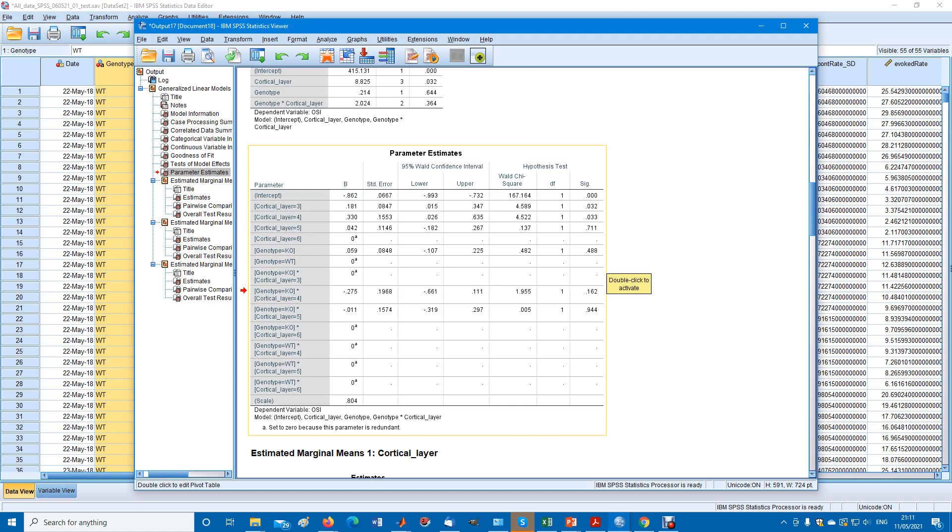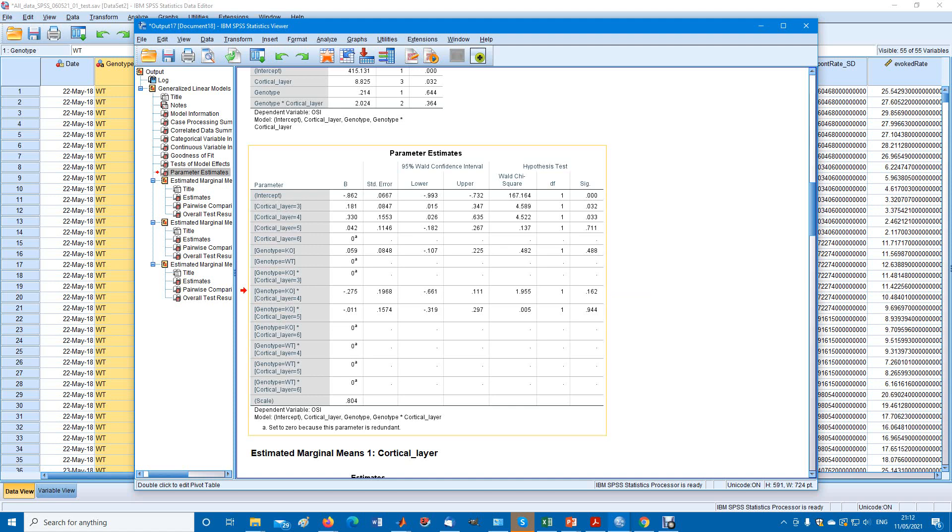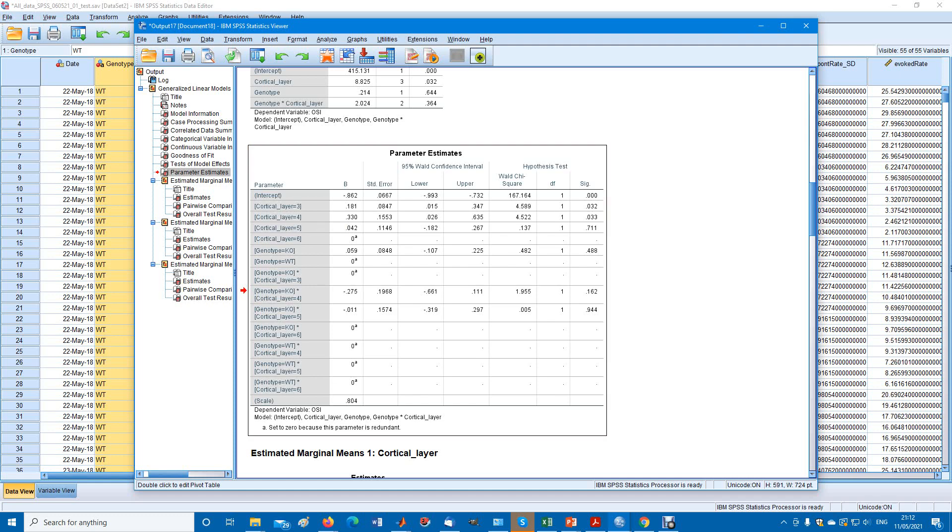I think that's what is going on, but I'm not 100% certain. Similarly with the other ones, you don't recalculate the comparison layer 6 to layer 3 because you already have the comparison layer 3 to layer 6, which is 0.032.